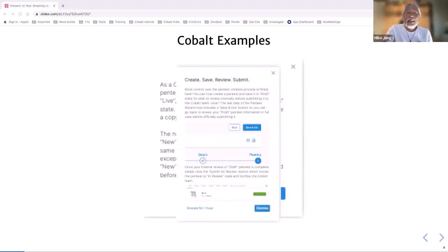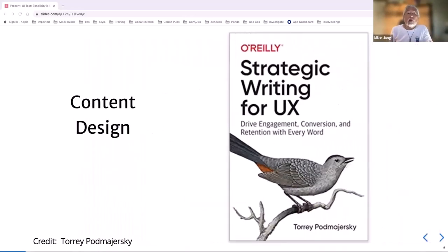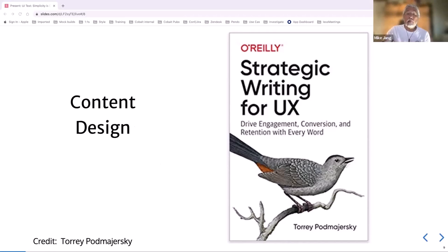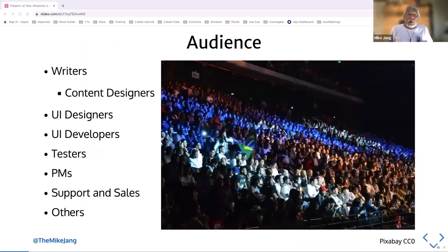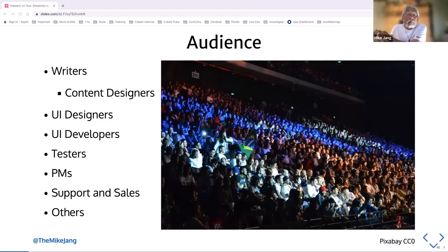Here we go again — new company, same song — but a few years later I have more materials to work with. We have Tori Podmierensky's Strategic Writing for UX. If you're part of the Write the Docs Slack, you might be part of the book club I've been running for that. I've been running a parallel book club to help teach our designers and PMs more about UI text. Since this is a Write the Docs meetup, most of you will be technical writers — post it in the chat if you're not.